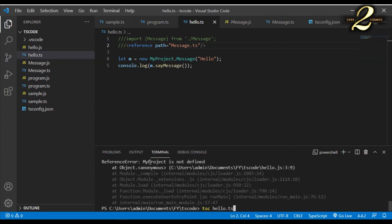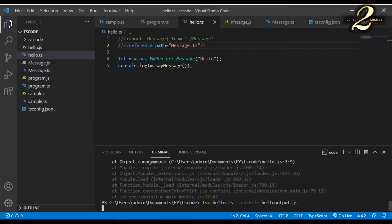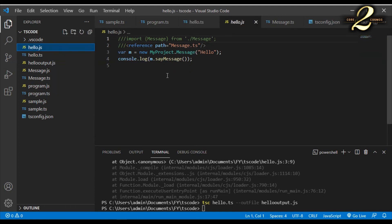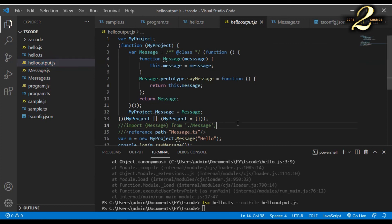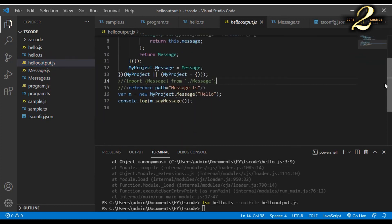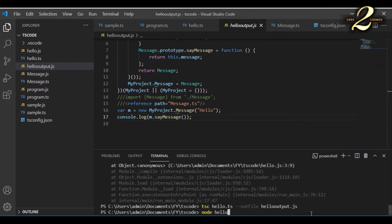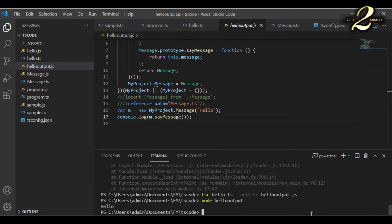I say tsc hello.ts --outFile hello-output.js. By doing this, I am telling the compiler to compile all the logic into a single output file called hello-output.js. Now hello-output.js contains all the logic we have written. When I run node hello-output, I can see the intended output.